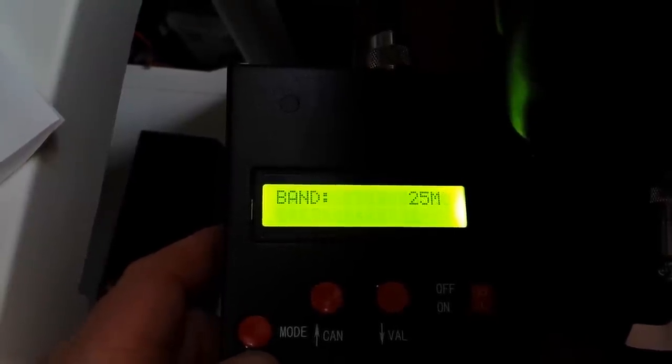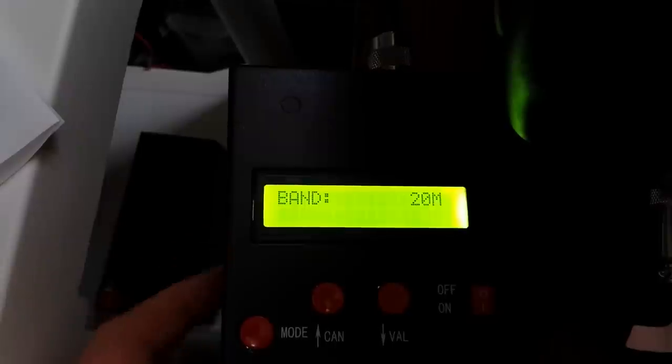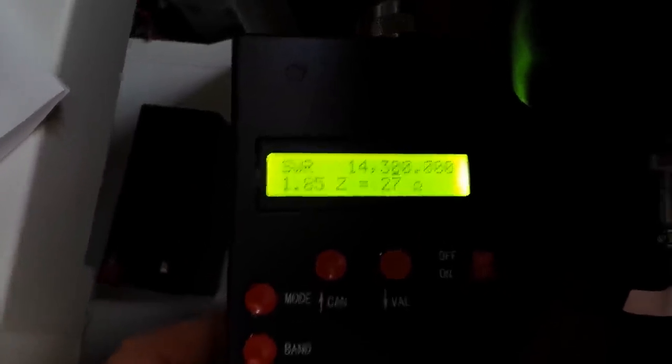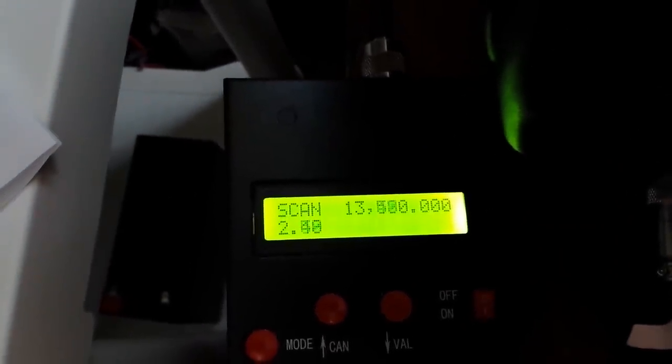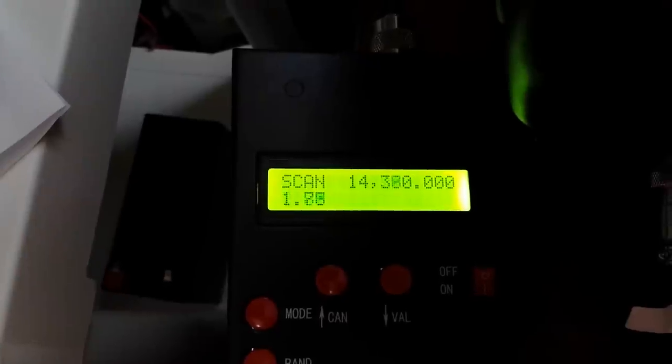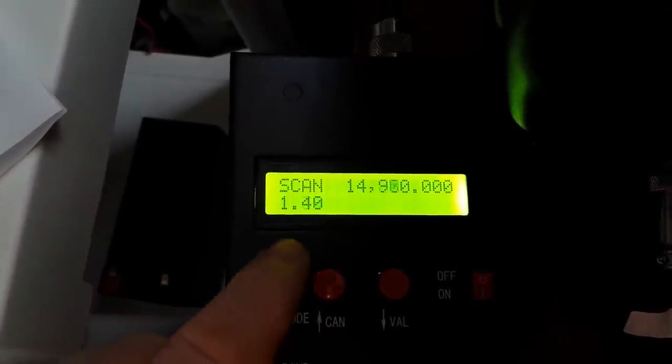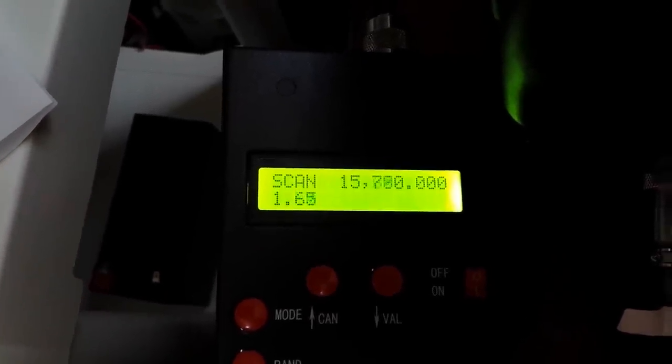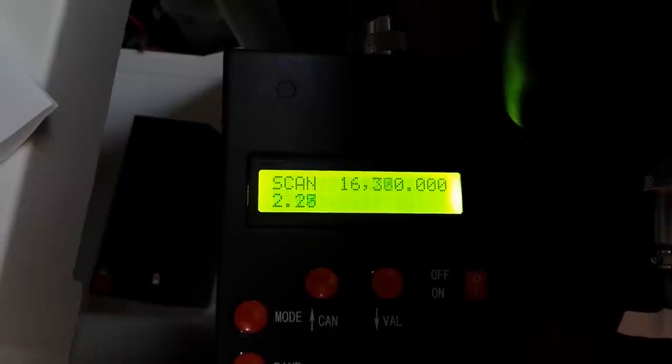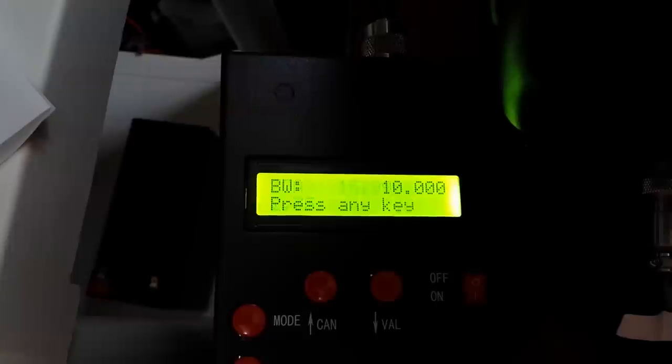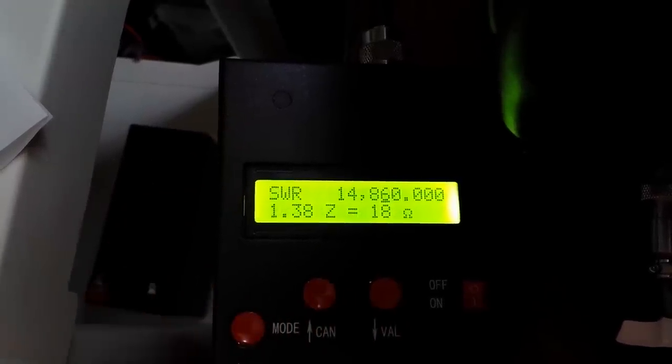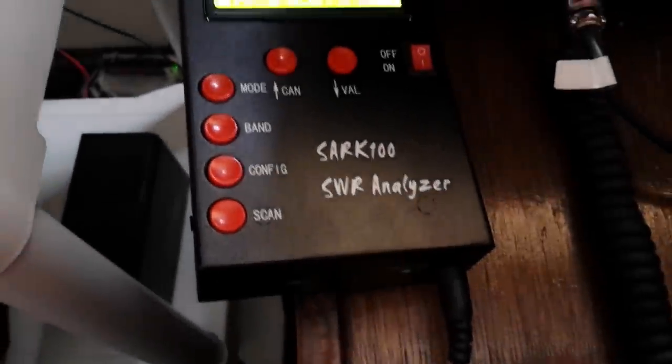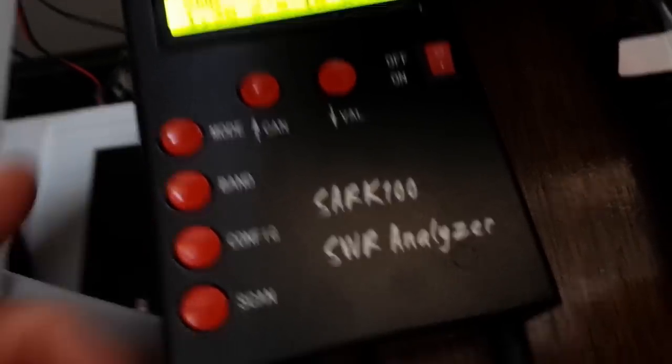Here we are back in the 20 meter band. Let's try and scan 20 meters. Starting a little low there, now we're in the 20 meter band and it's going to tell us what our bandwidth is here. It went way out of there. Our bandwidth was 10 kilohertz, not much.